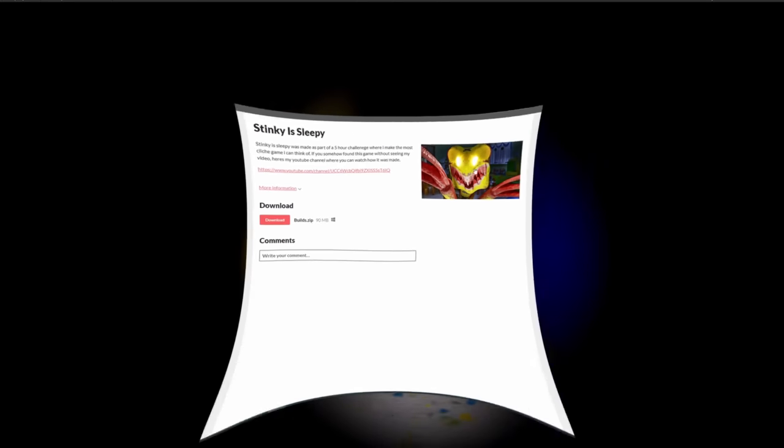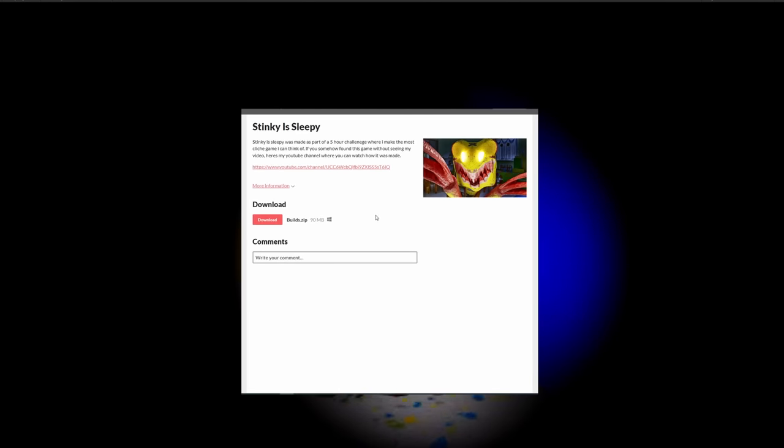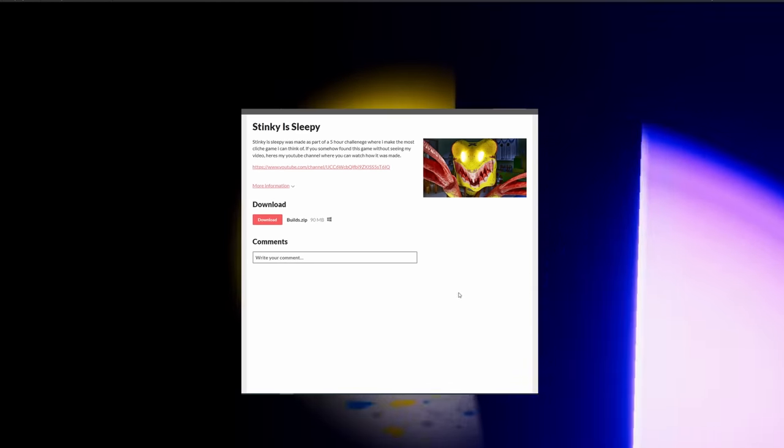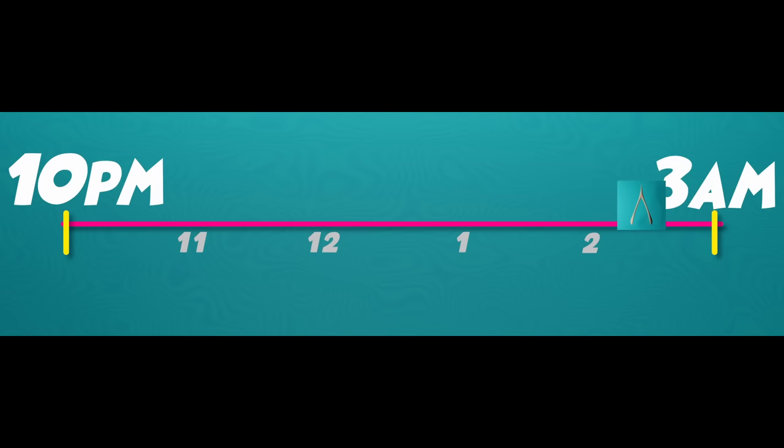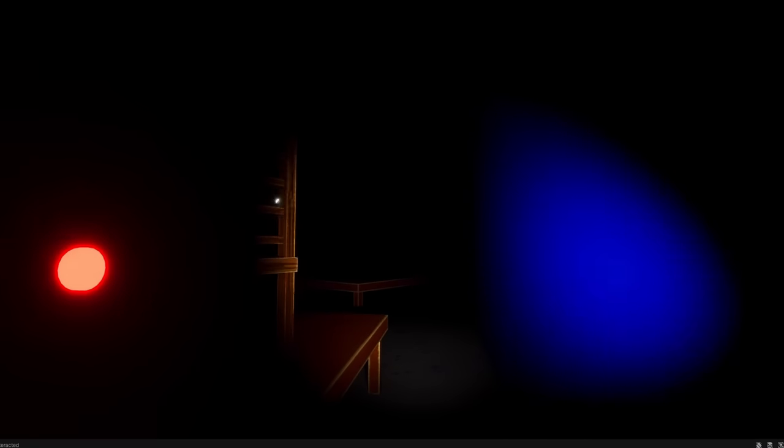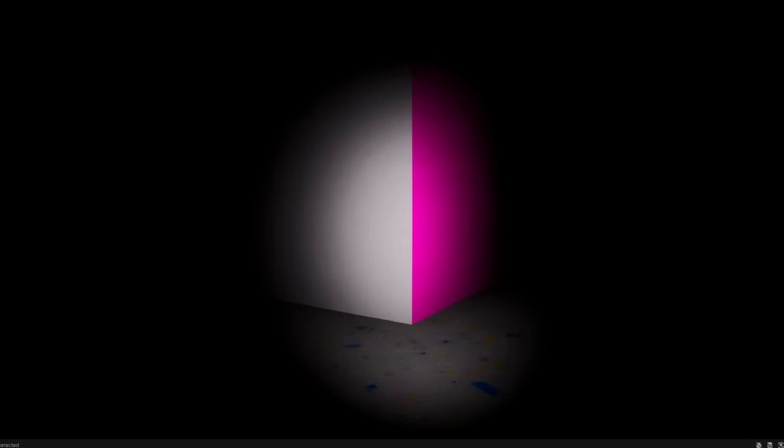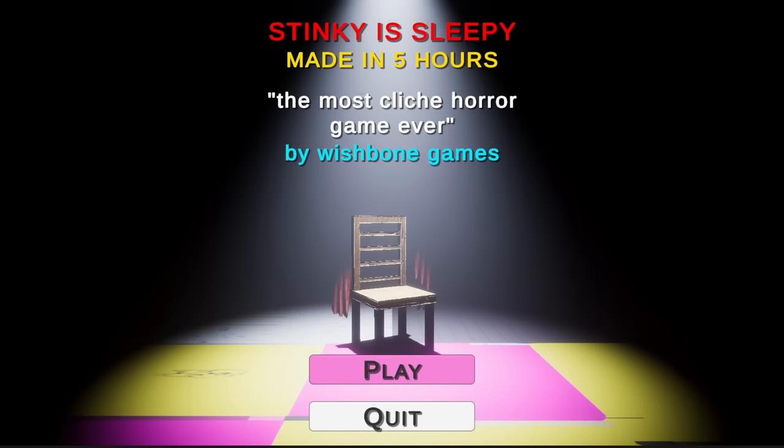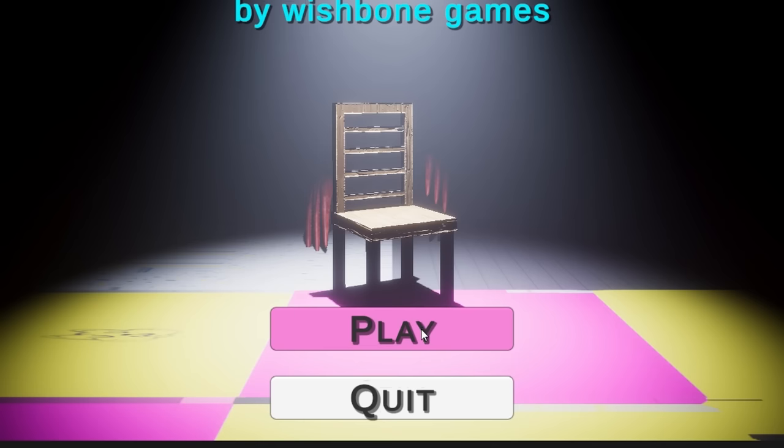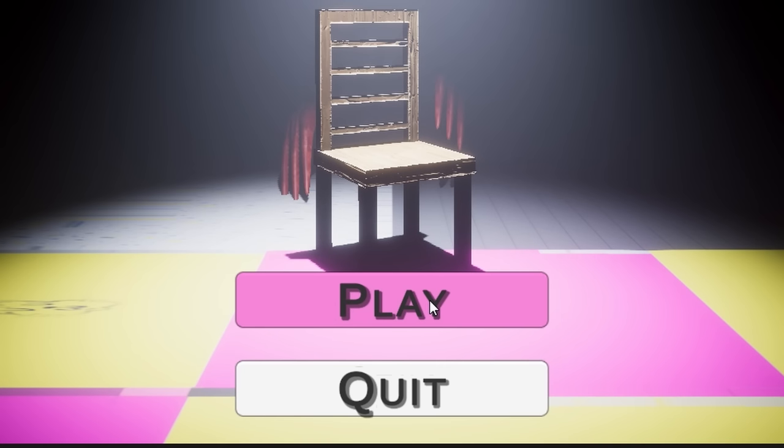Be warned, it is absolutely terrifying. It's 2:34 in the morning, and I'm finally finished, so I'm gonna play it live in front of you guys. So, as you can see here, I've made a very nice main menu. Lots of colour. The play button doesn't work. Okay, give me a minute.